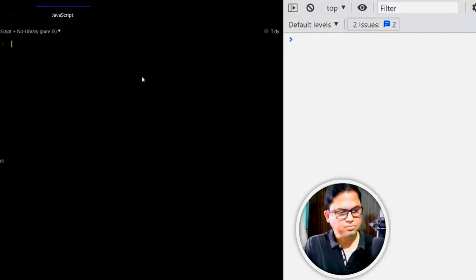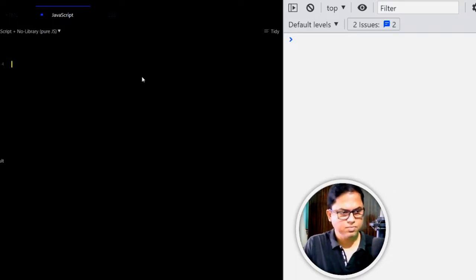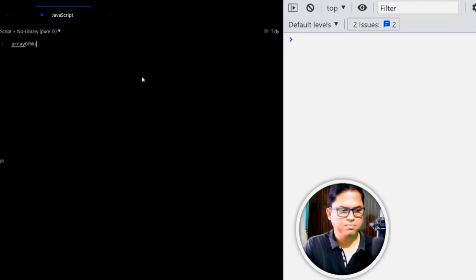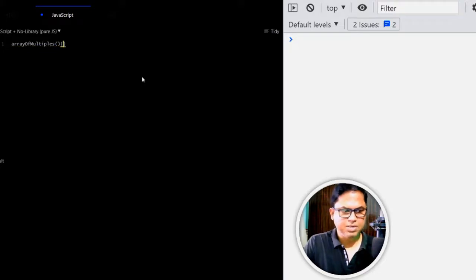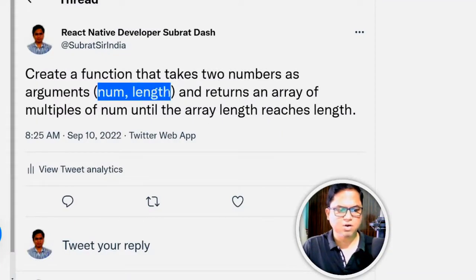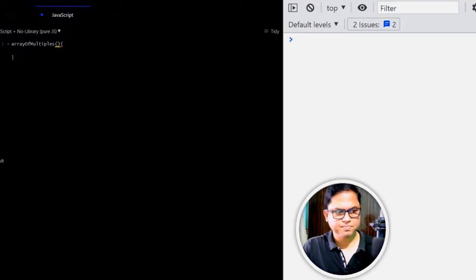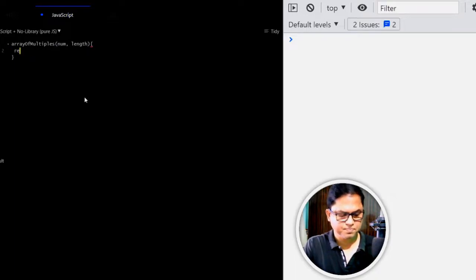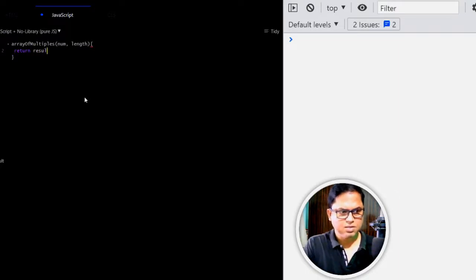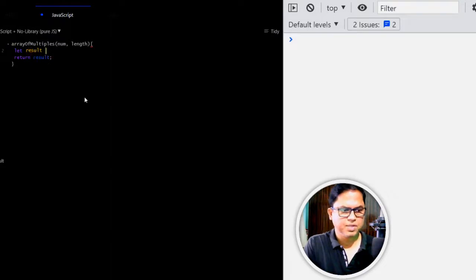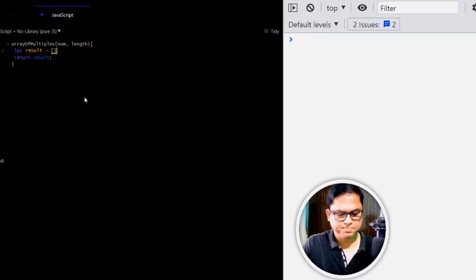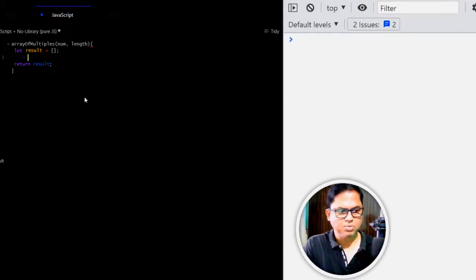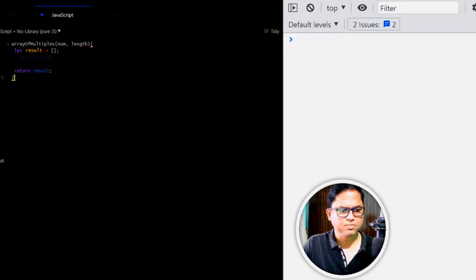Let's say the function name is arrayOfMultiples and it will accept two numbers as arguments: num and length. It will return an array. So let result equal an empty array. Within this portion, we will do the calculation.